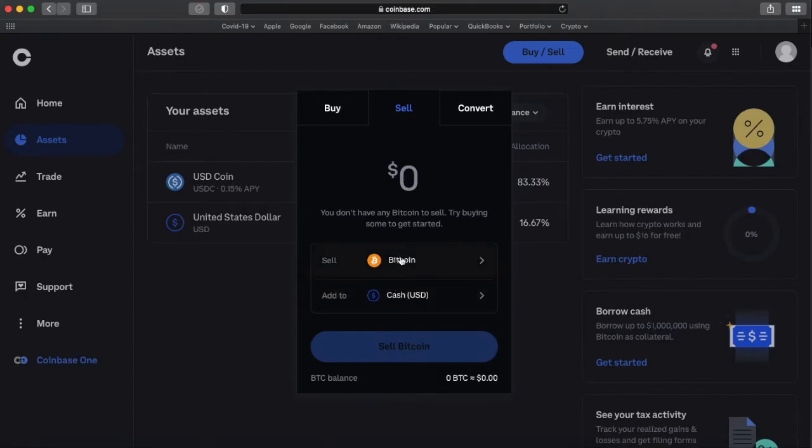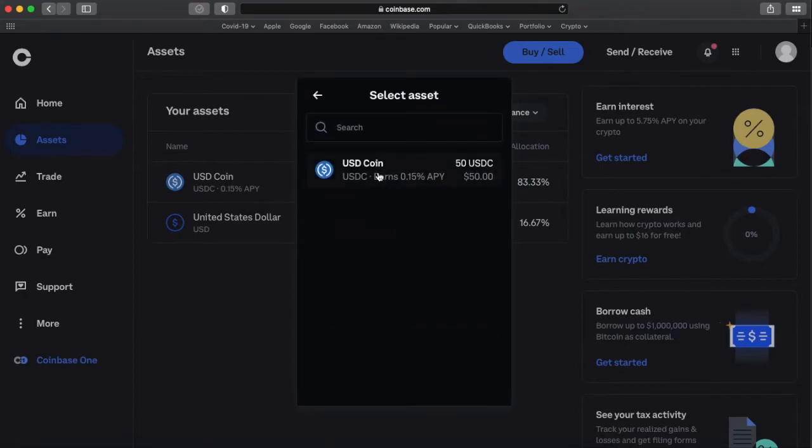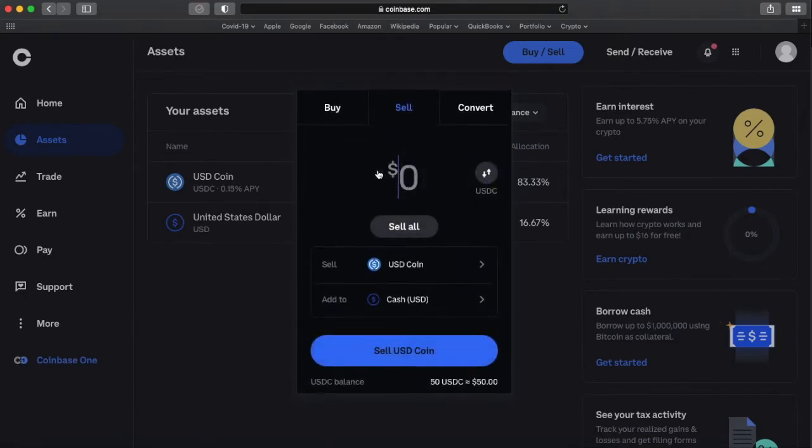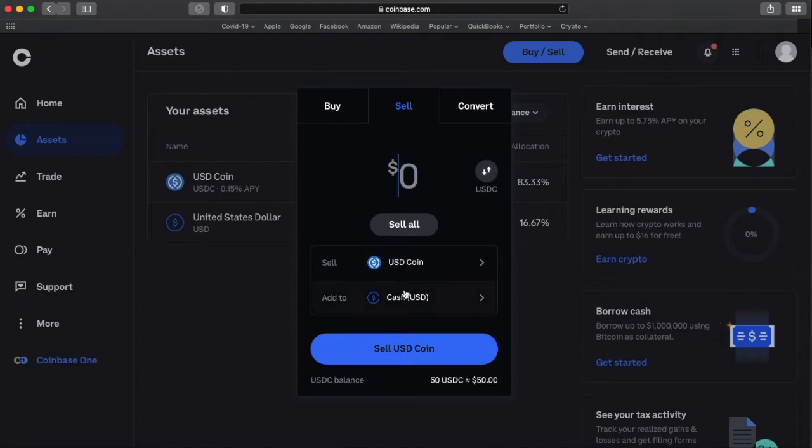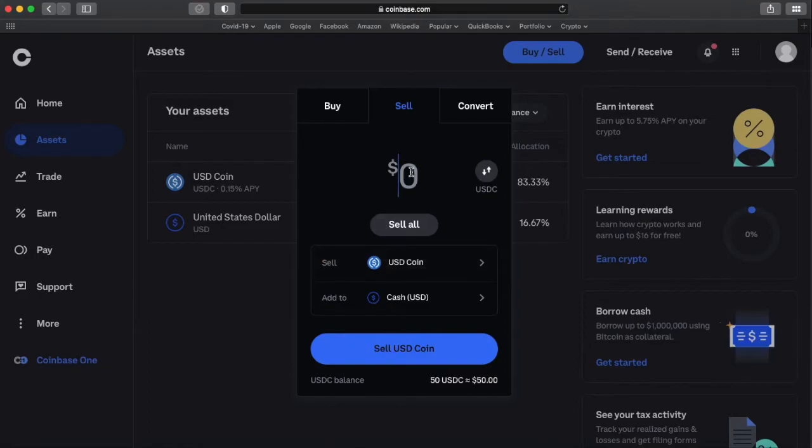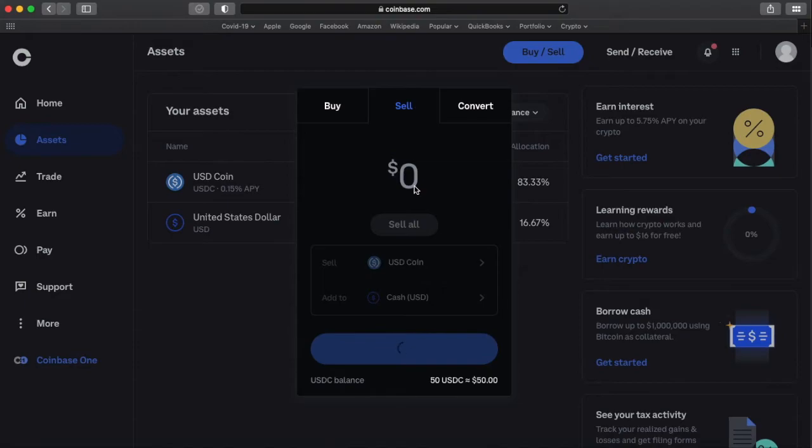We want to sell our USDC cash. So we're going to add it to the cash. We're selling USDC. I'm going to go ahead and click sell all, which will sell all of the USDC that I have.